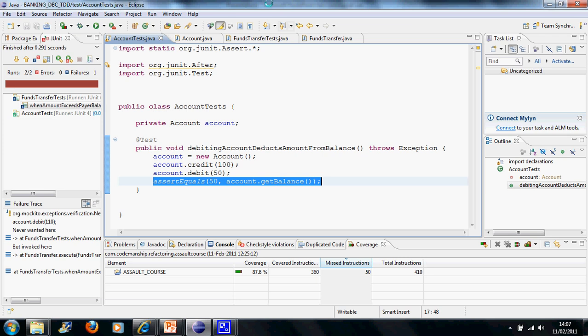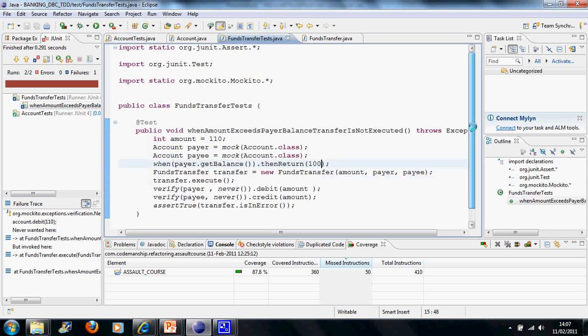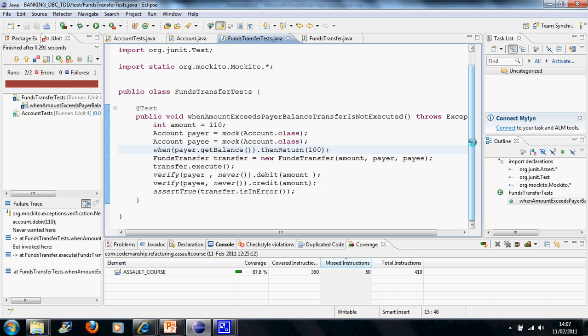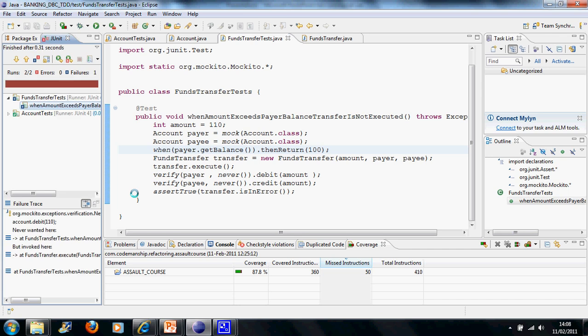So we have a funds transfer test class here, and I've written a test that creates two mocks: a payer and a payee. I've hard-coded a balance on the payer of 100, and I'm going to try and transfer 110. So the precondition here has been broken — the amount is greater than the available balance on the payer's account. When I execute this, what should happen is that the debit method and the credit method should not be called under these circumstances, and we also flag up the error. When I run the test, it fails because I've set an expectation that these methods will never be called under these circumstances, but they are actually being called.